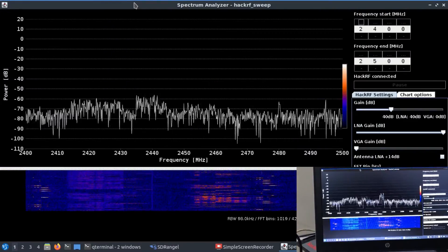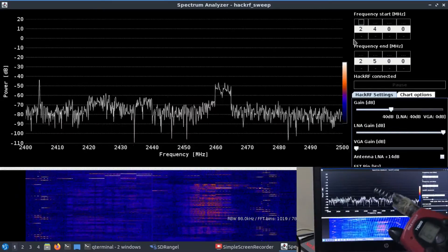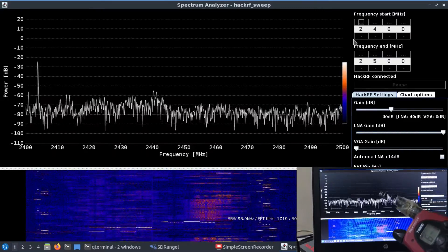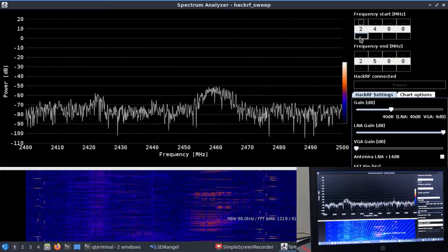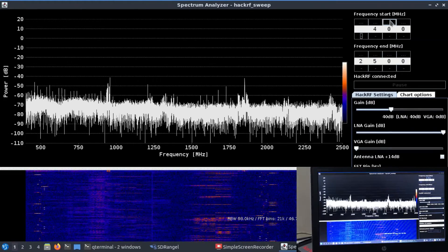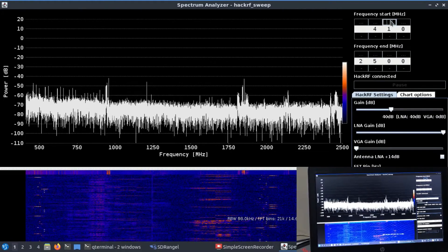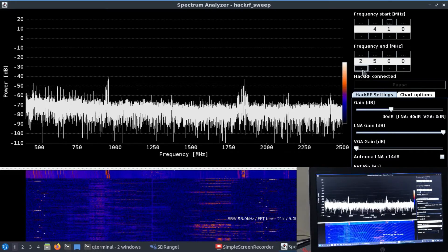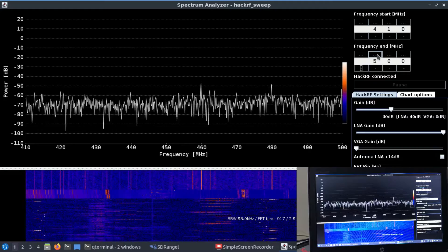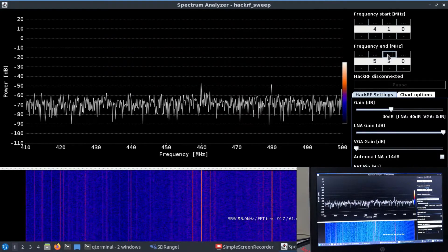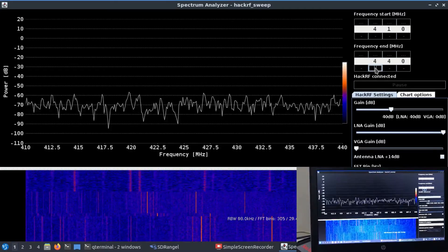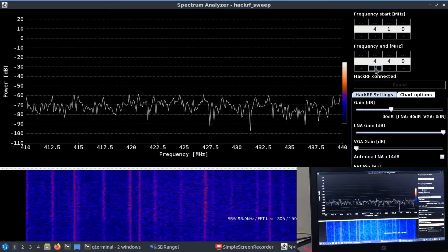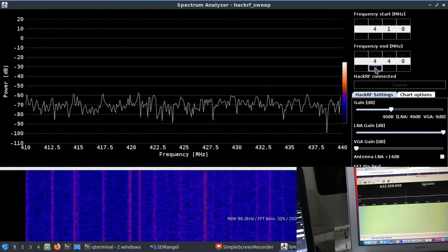I want to scan the frequency of this walkie-talkie first. The operating frequency is somewhere around 410 to 430 megahertz. So I'm going to sweep from 410 all the way up to 450 megahertz. Let me change this and scan from 410 to 440 megahertz, and this is already running.